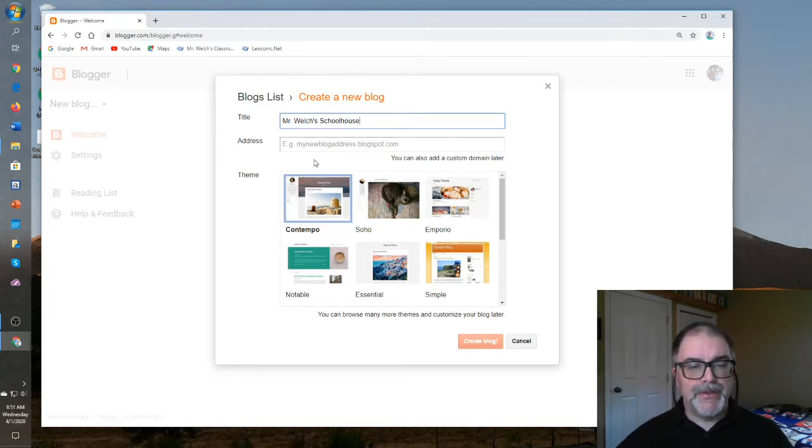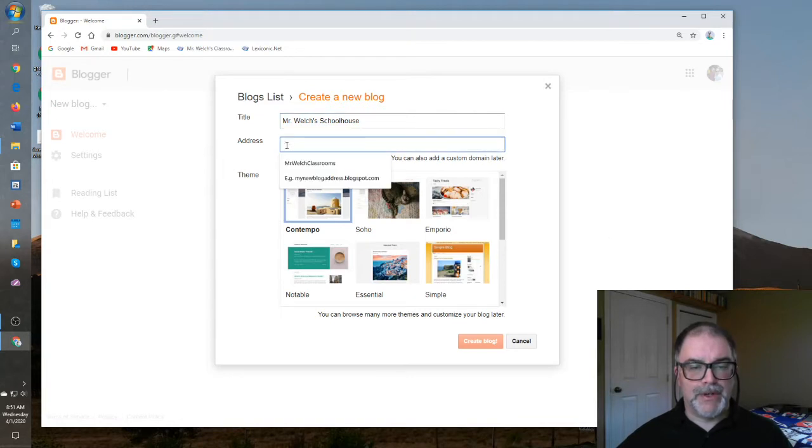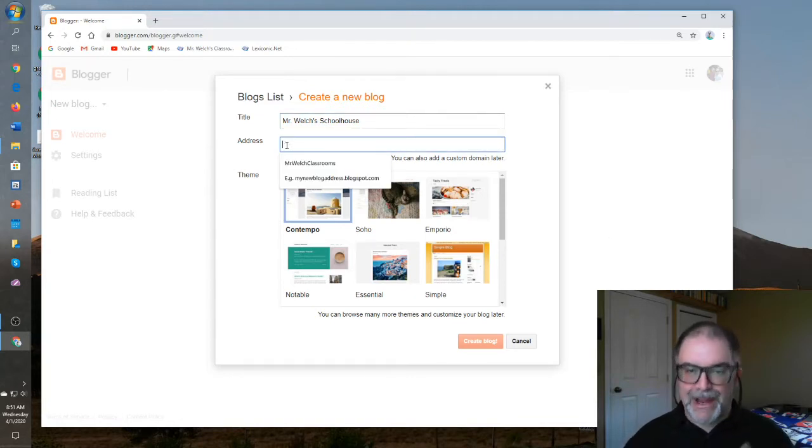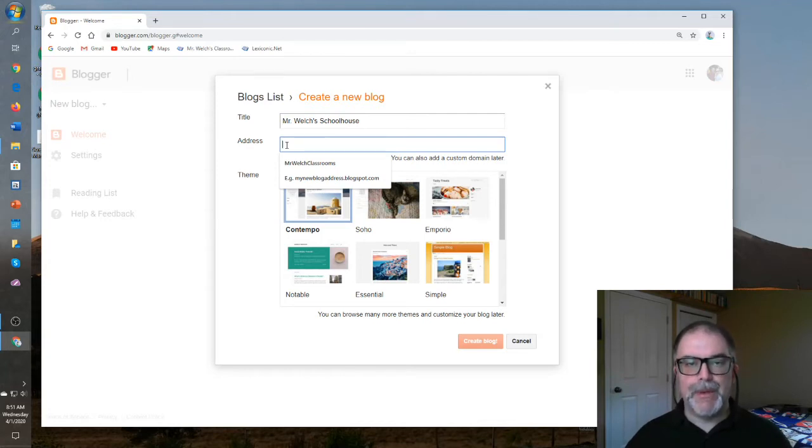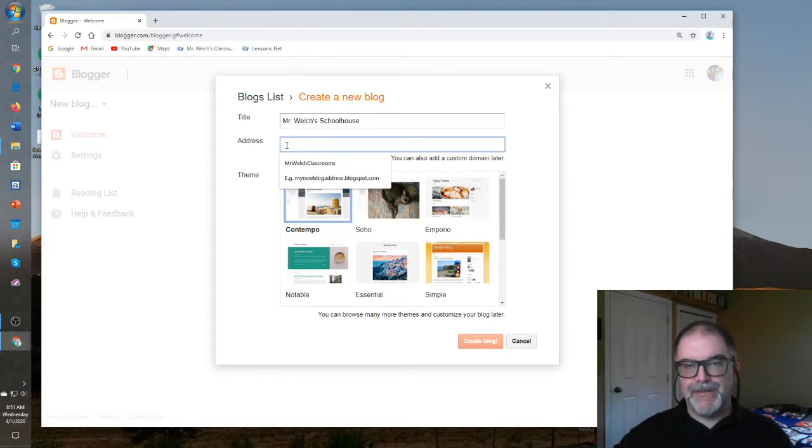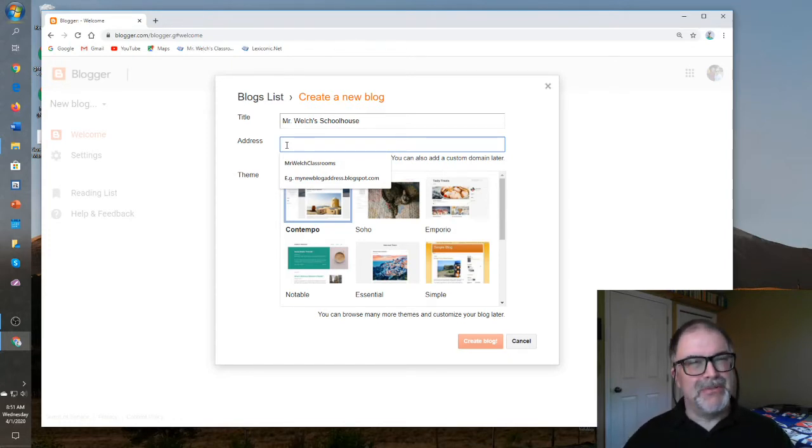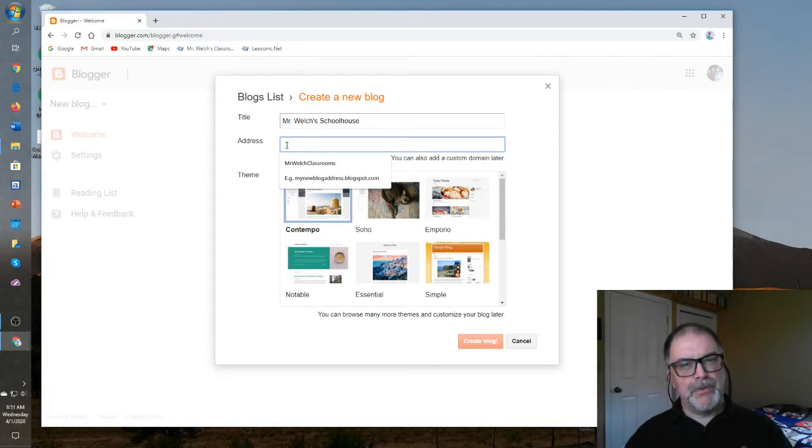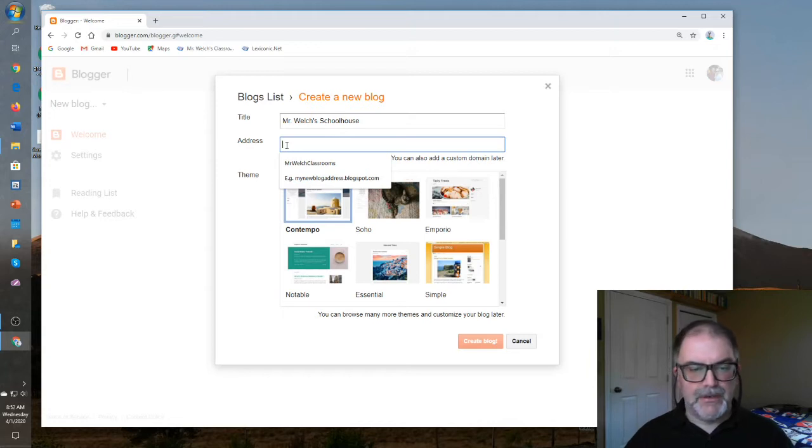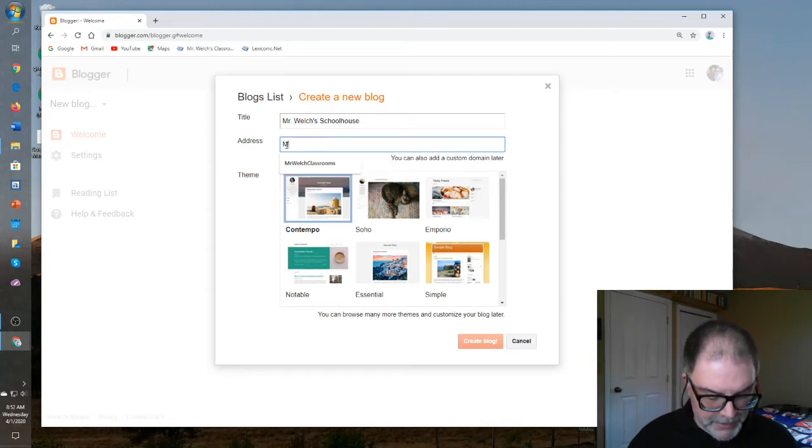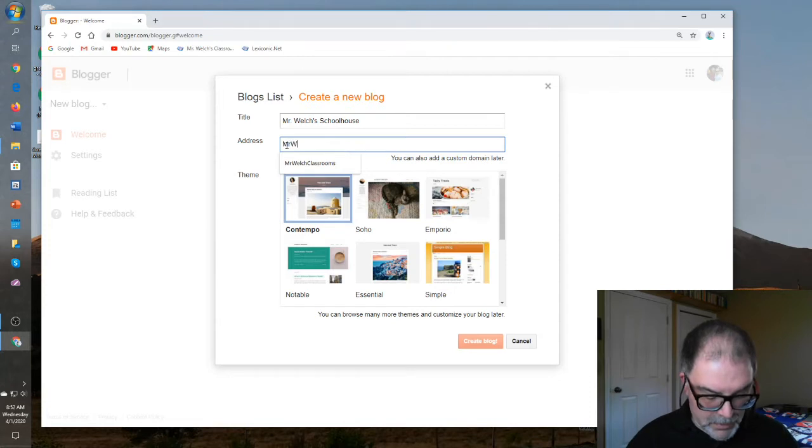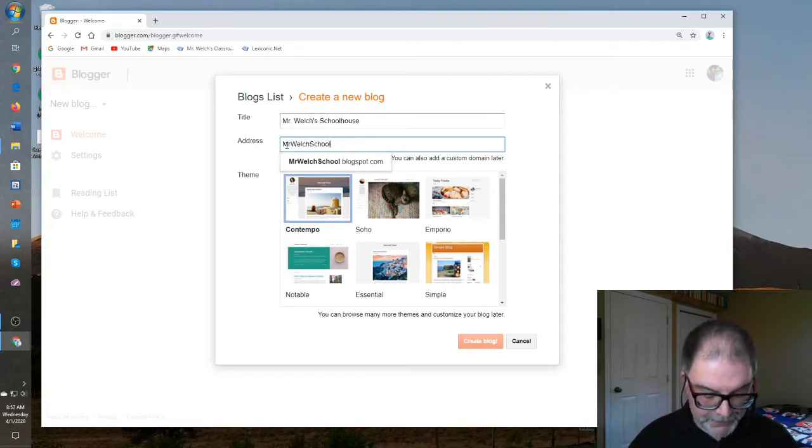The next decision is more permanent. This one you can't change. This is the universal URL address that will be seen on the World Wide Web. It will be appended with .blogspot.com, which is the default domain address for Blogger. You can pay for your own specific domain address, but I wouldn't do that. It's expensive and unnecessary. So we'll go in something like Mr. Welch Schoolhouse.